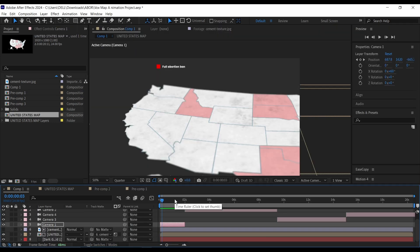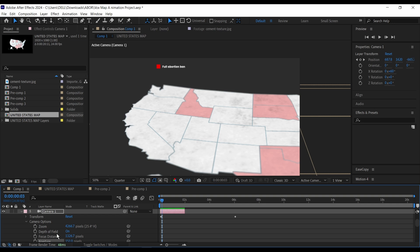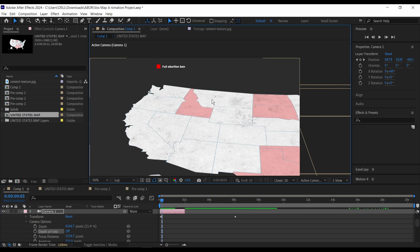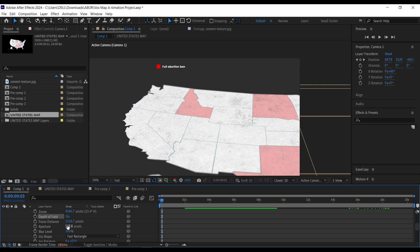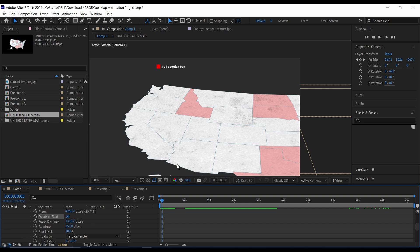One thing I forgot to mention is the depth of field. You'll notice that the edges are a bit blurry and the middle is clear. But if I turn off depth of field and put this to full resolution, you see that everything is clear. If you turn on depth of field, here and here it's a bit blurry because the camera's focus distance is in the middle. These are my settings for aperture and everything. If you like this, you can use my settings for focus distance, aperture, and blur level — leave the blur level at 100. If you don't want that and want everything clear, just turn it off. Thank you.